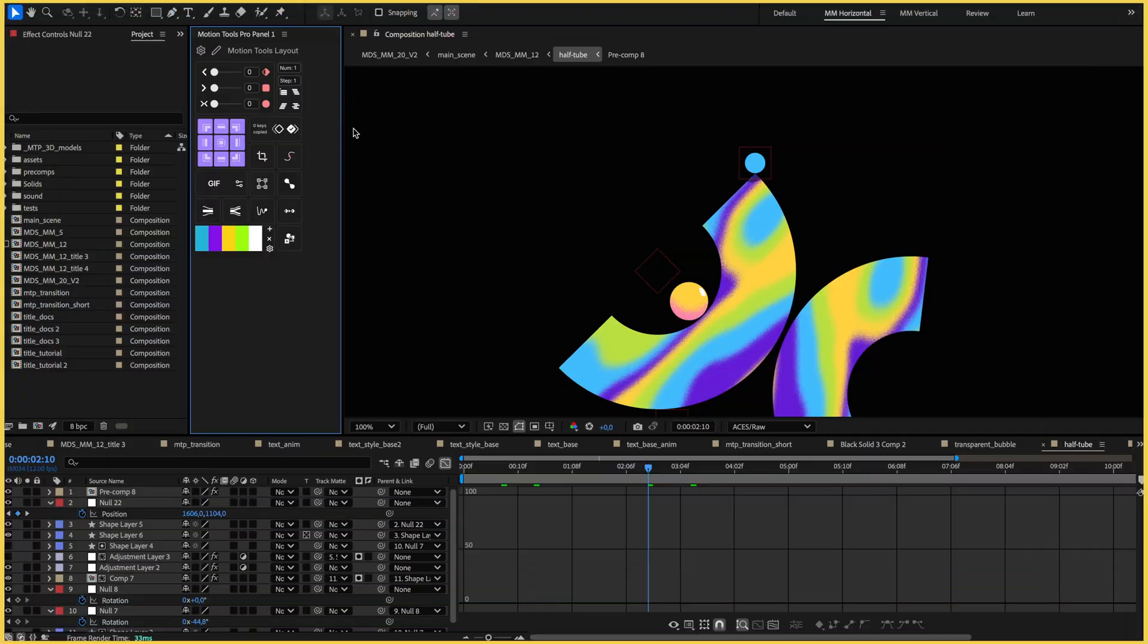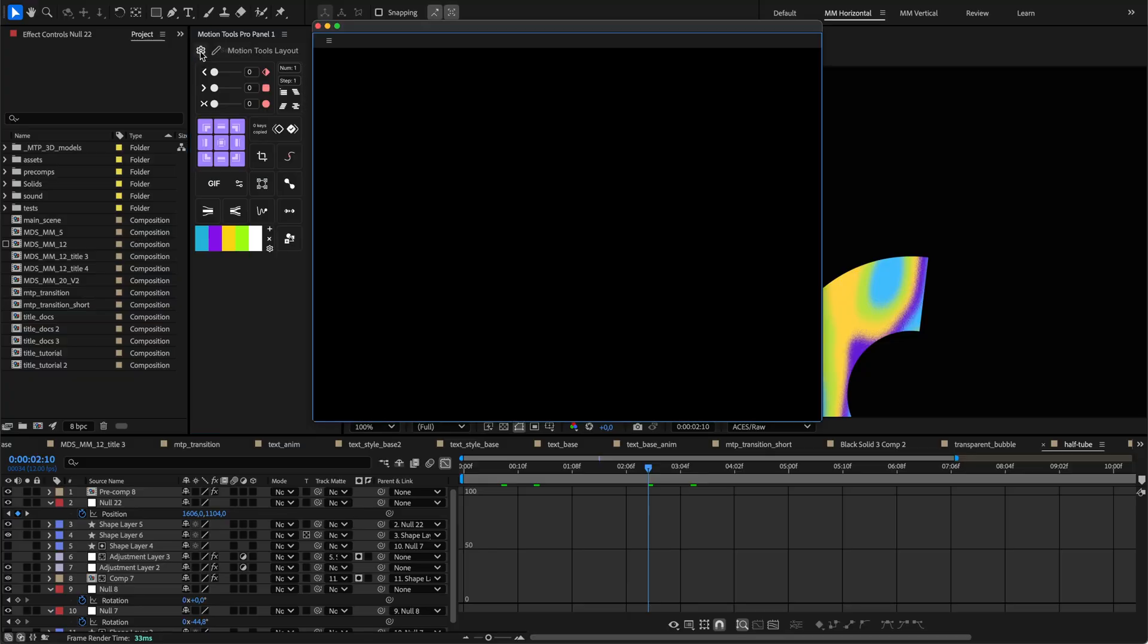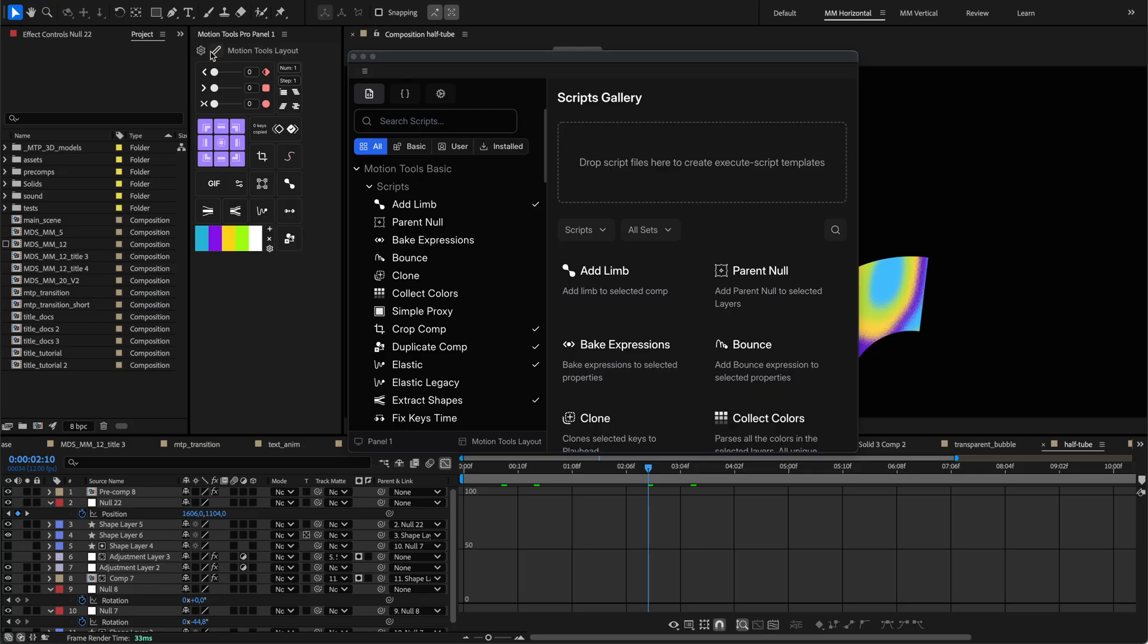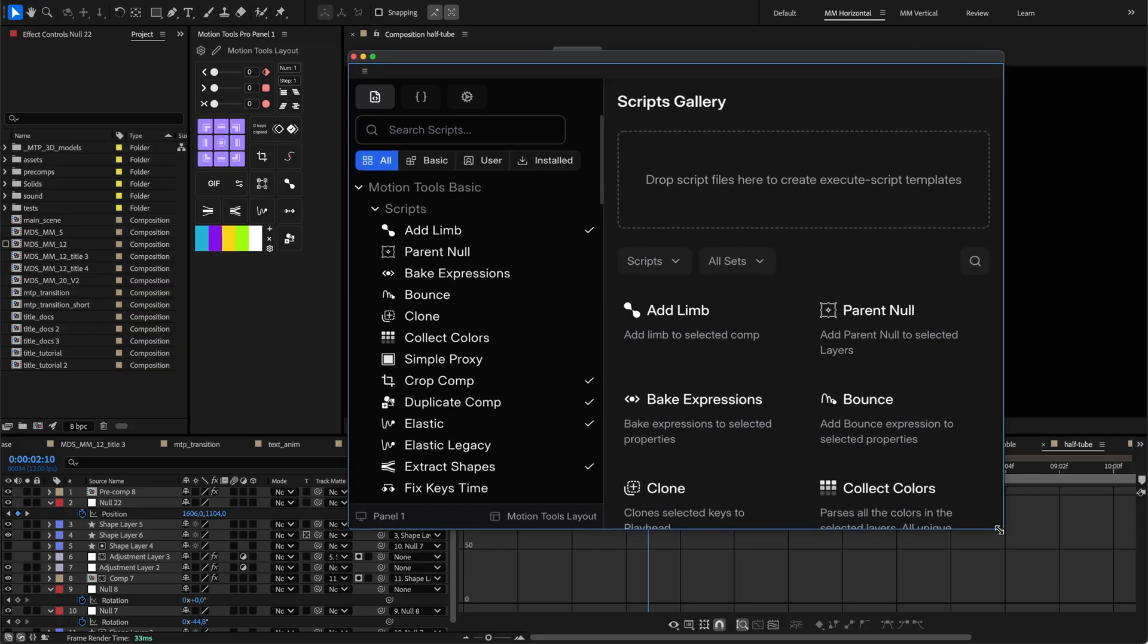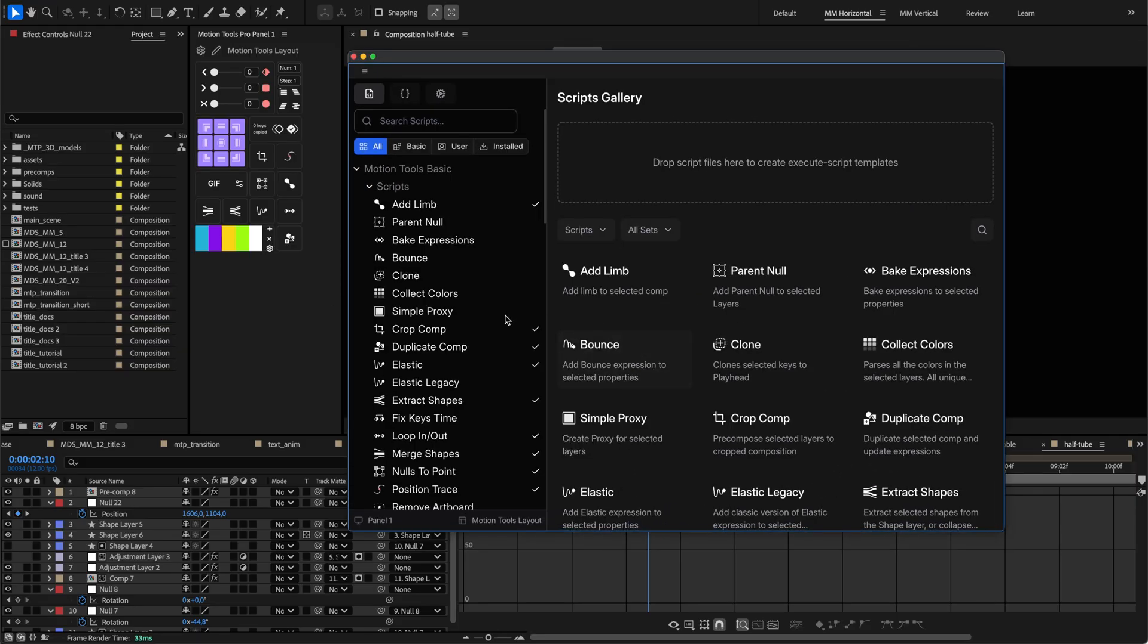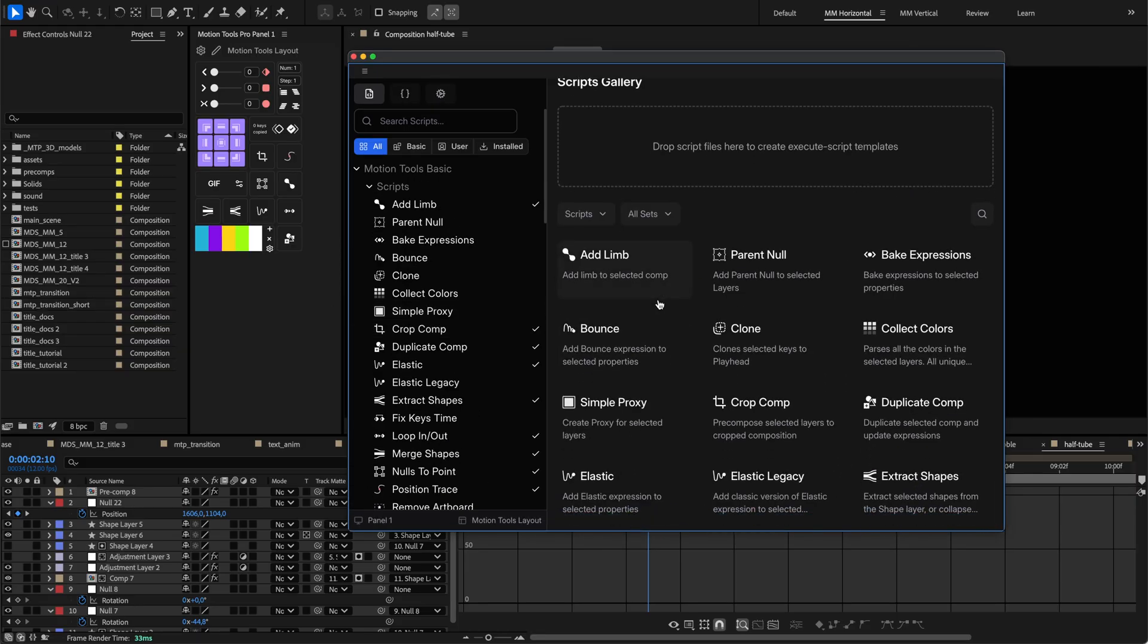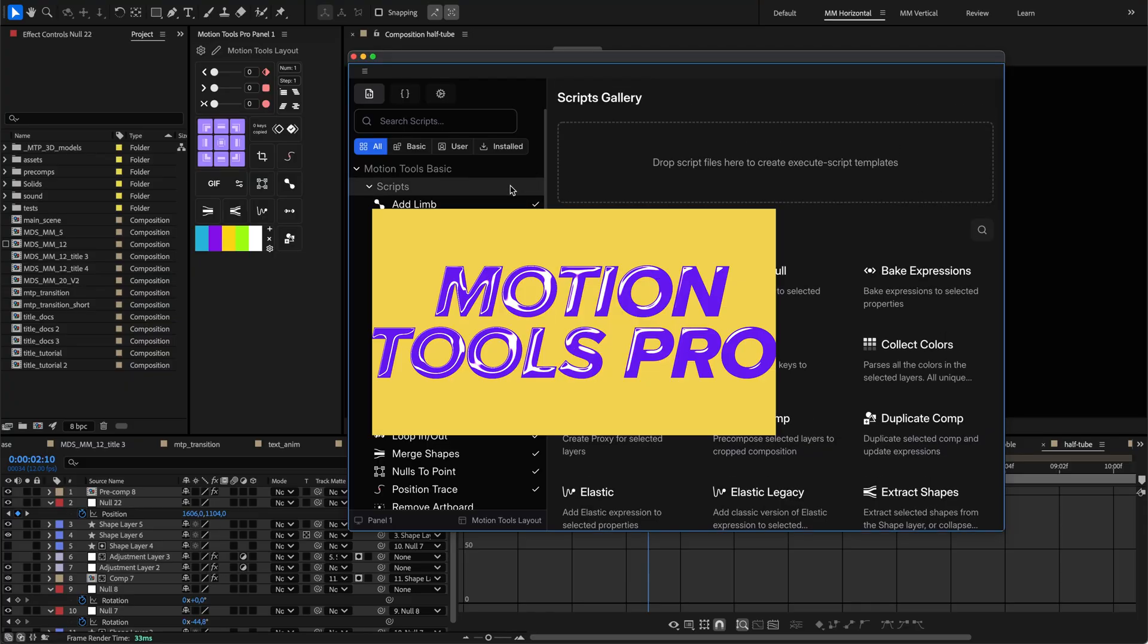The main settings panel is your control center for deep customization. Access it by clicking the gear icon in any tool panel or through the right-click context menu. This panel is organized into main sections for managing content, like scripts and expressions, layouts, and overall application settings.